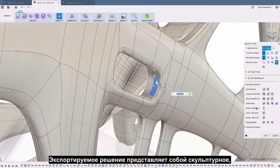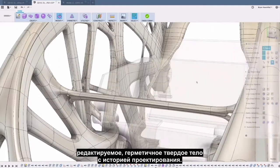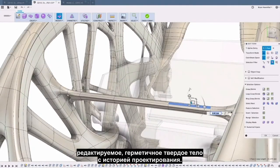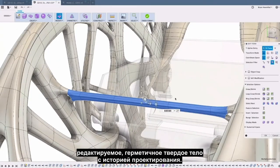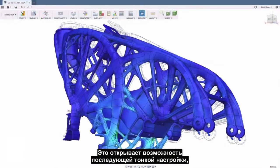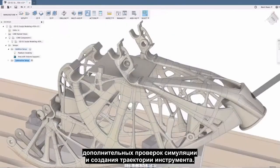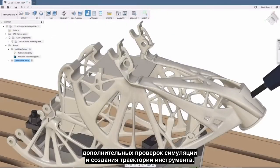The exported solution is a sculptable, editable, watertight solid body with design history. This opens up downstream fine-tuning, additional simulation checks, and toolpath creation.